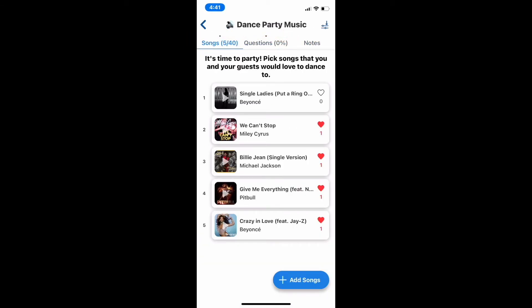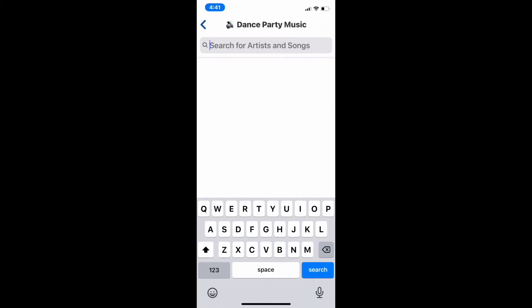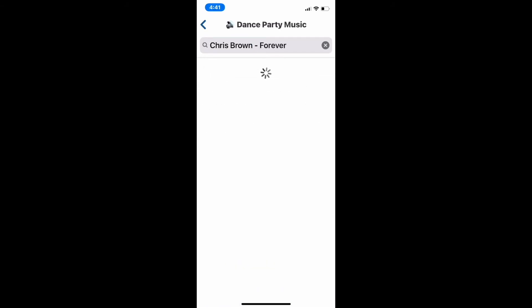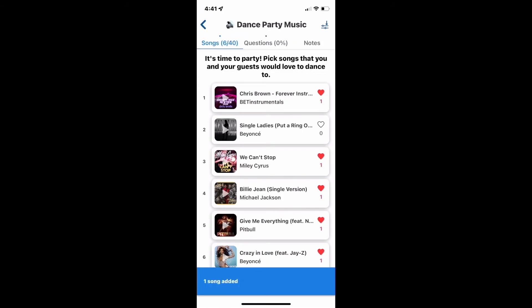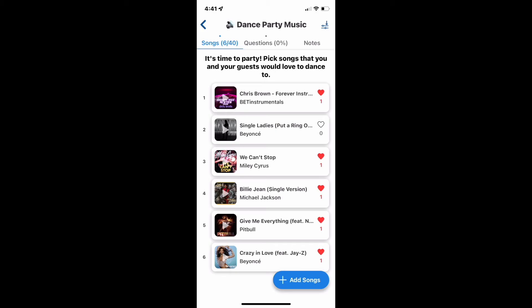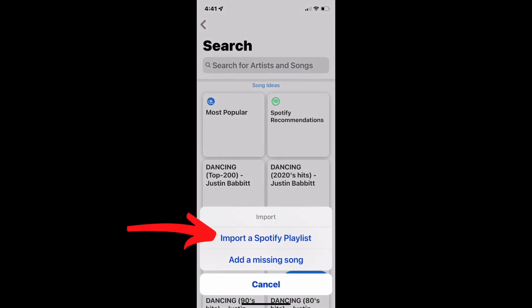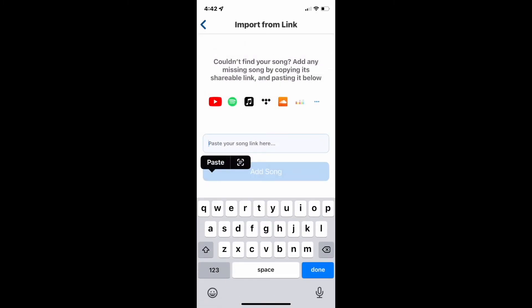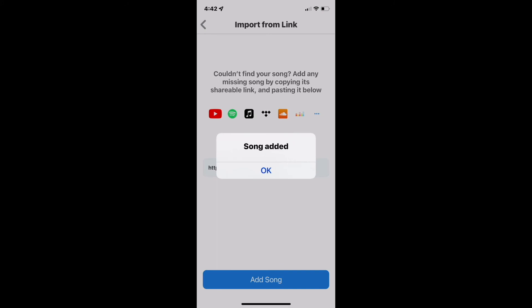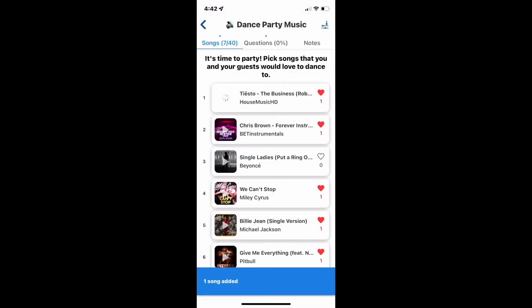Now let's say you cannot find your song in any of the playlists. I'm going to click on add songs and type it in — "Forever" by Chris Breezy. Click on it, there it is — I'm going to click it and there's Chris Brown. Now I want to import a Spotify playlist that I've created. I click on add songs, then click on import, and import the Spotify playlist. If I still can't find a song in the search bar or any of the playlists, I can click on "add a missing song" and paste the link from wherever I found it. Hit add song, and the song has been added — Tiësto, "The Business."